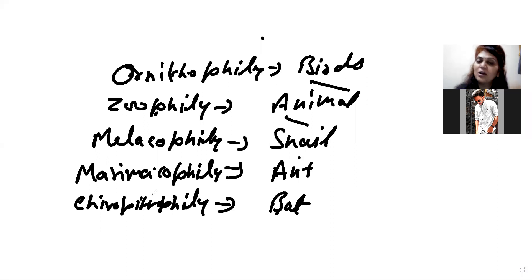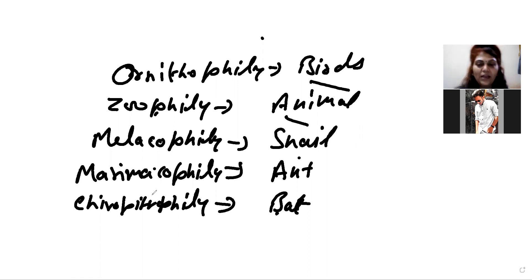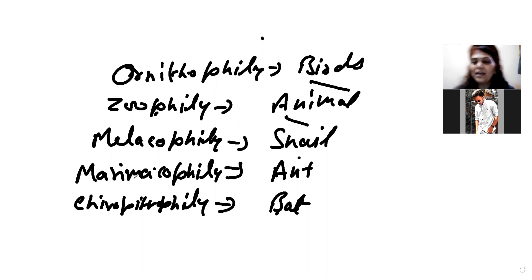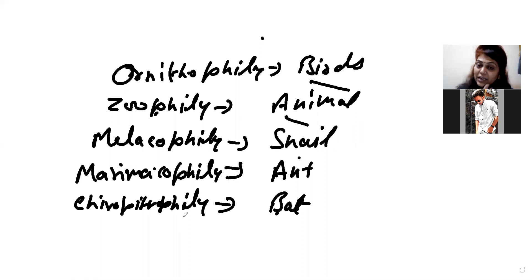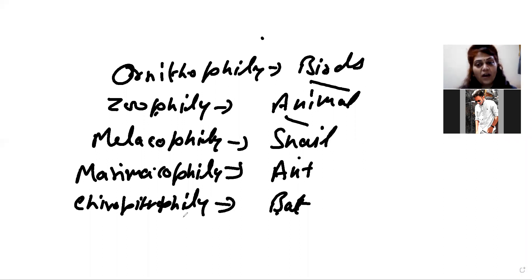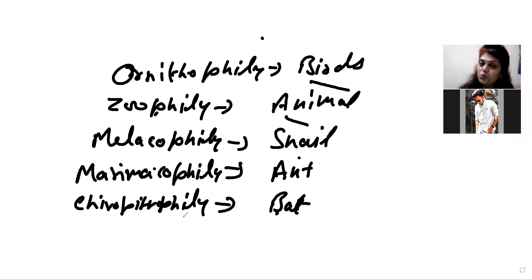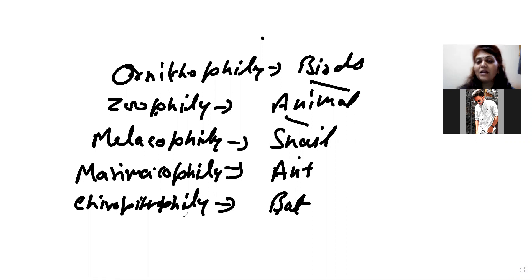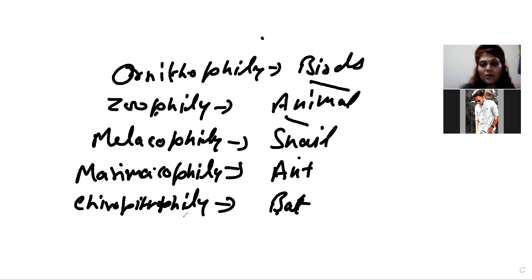Now, the pollination by insects is called entomophilia. We have told you about entomophilia. For entomophilia, we have told you that the flower should be attractive, large, colorful. The flower should be attractive. It should be fragrant. And the flower is nectarous. It means that it has nectar too.